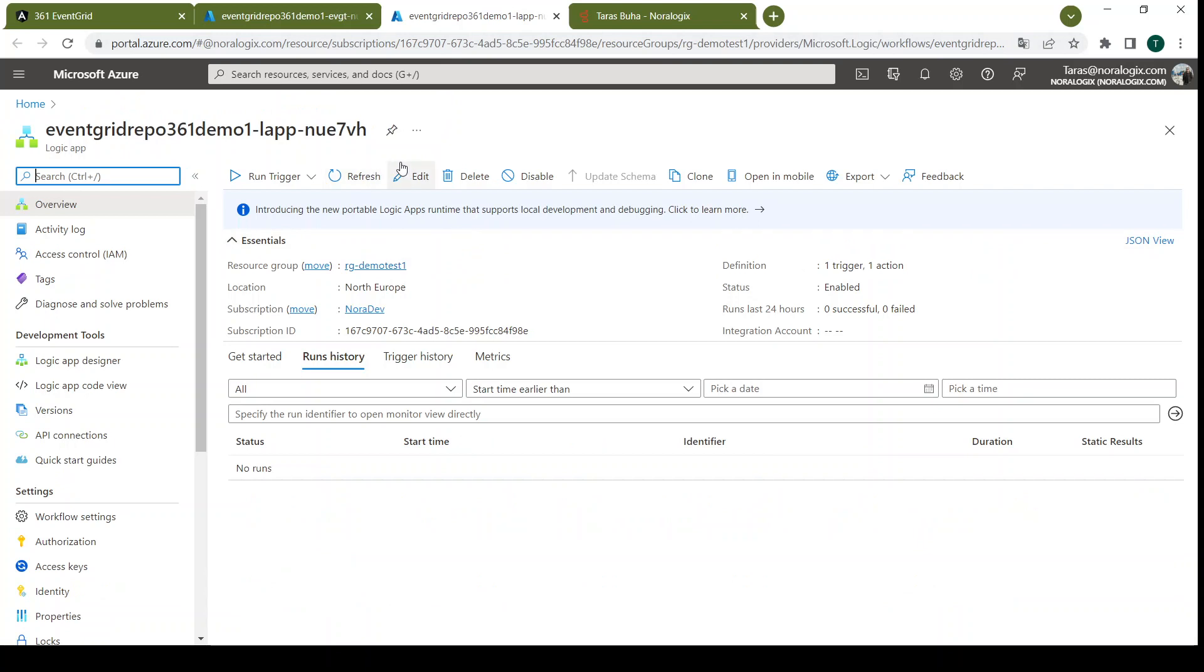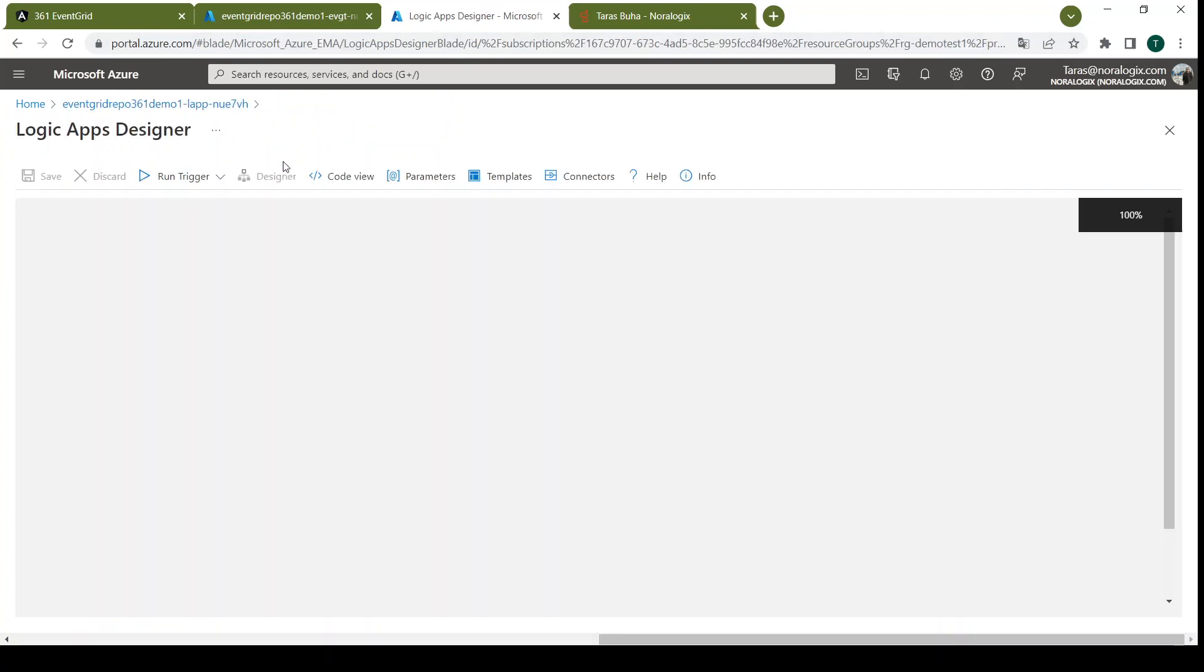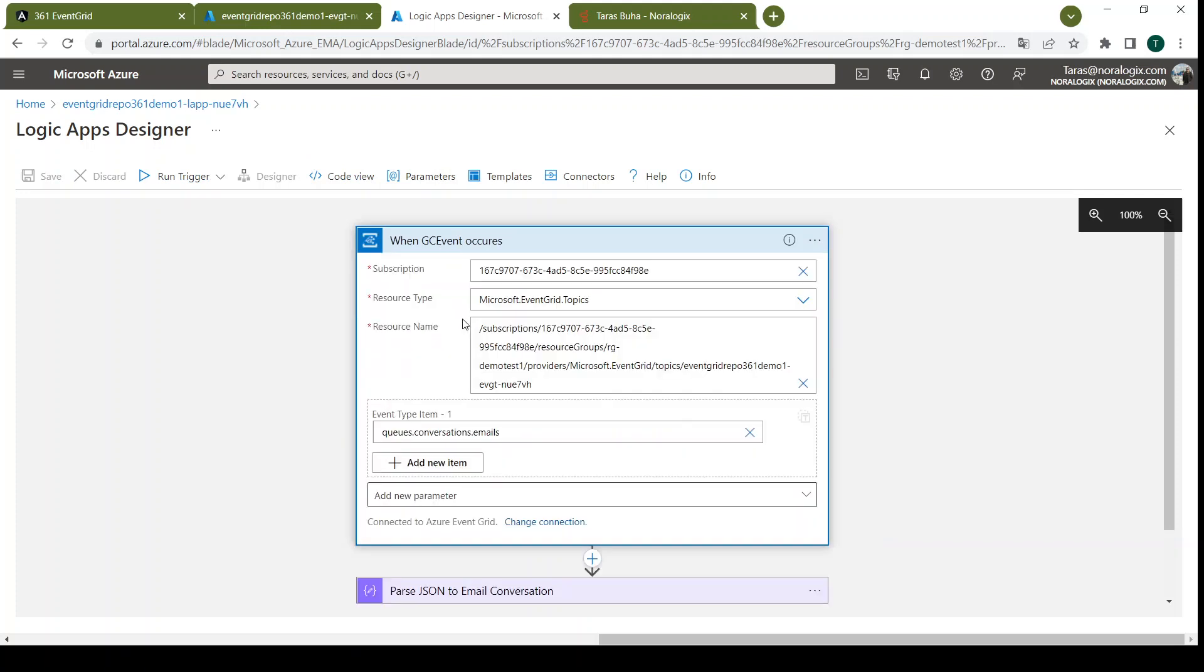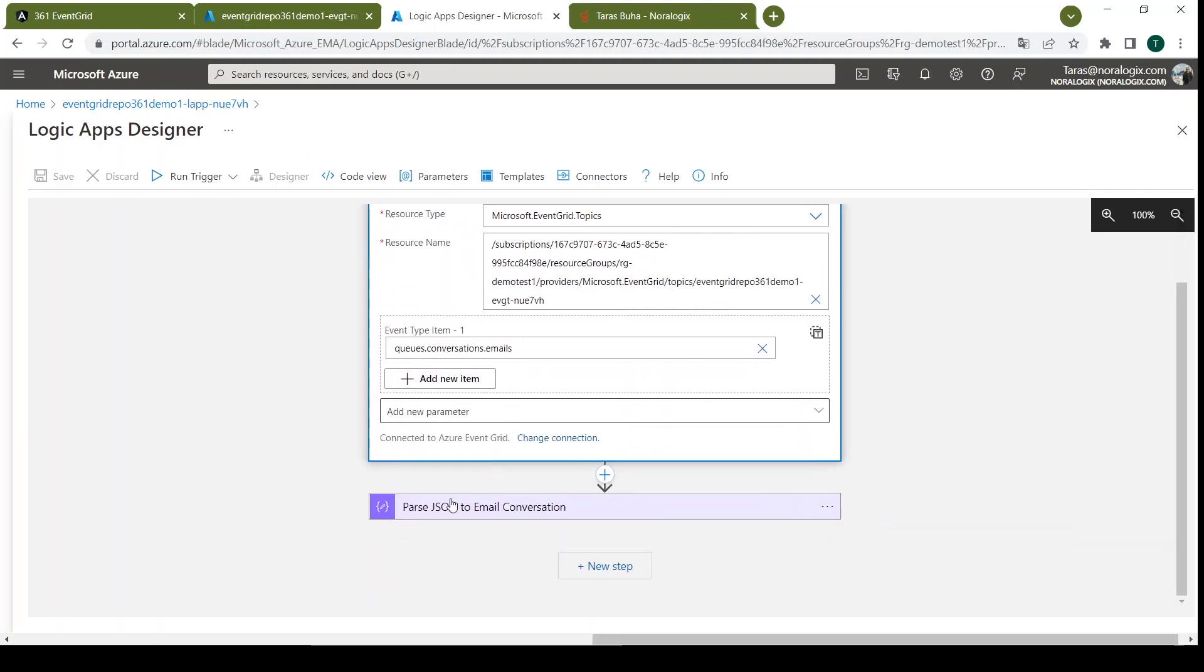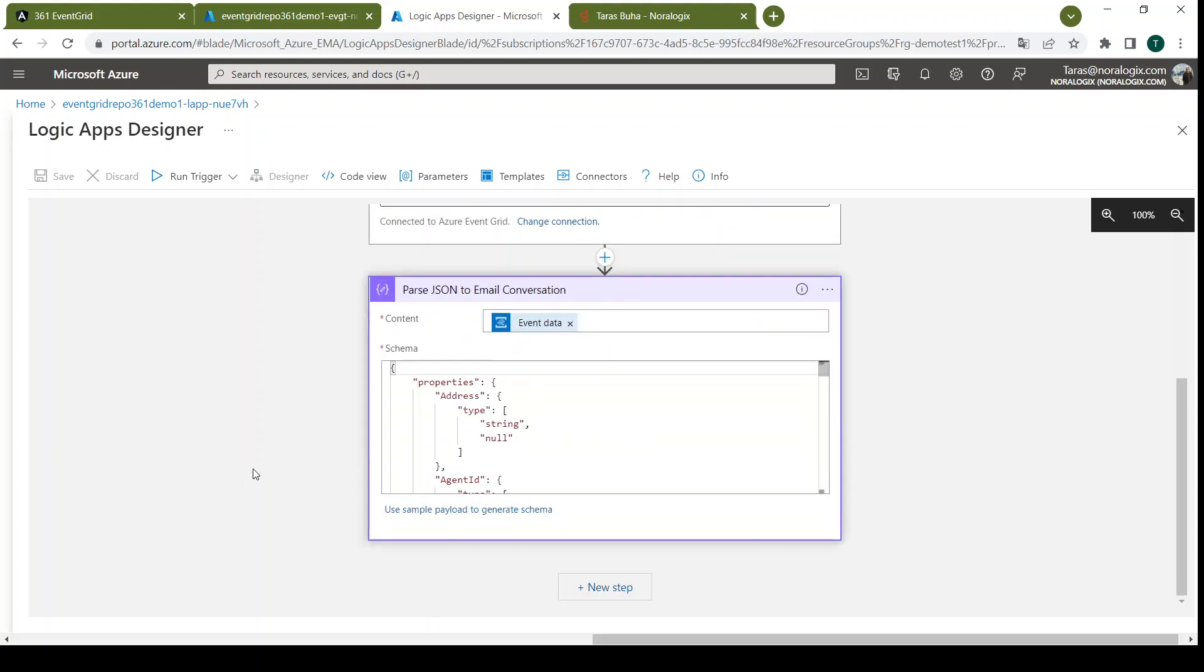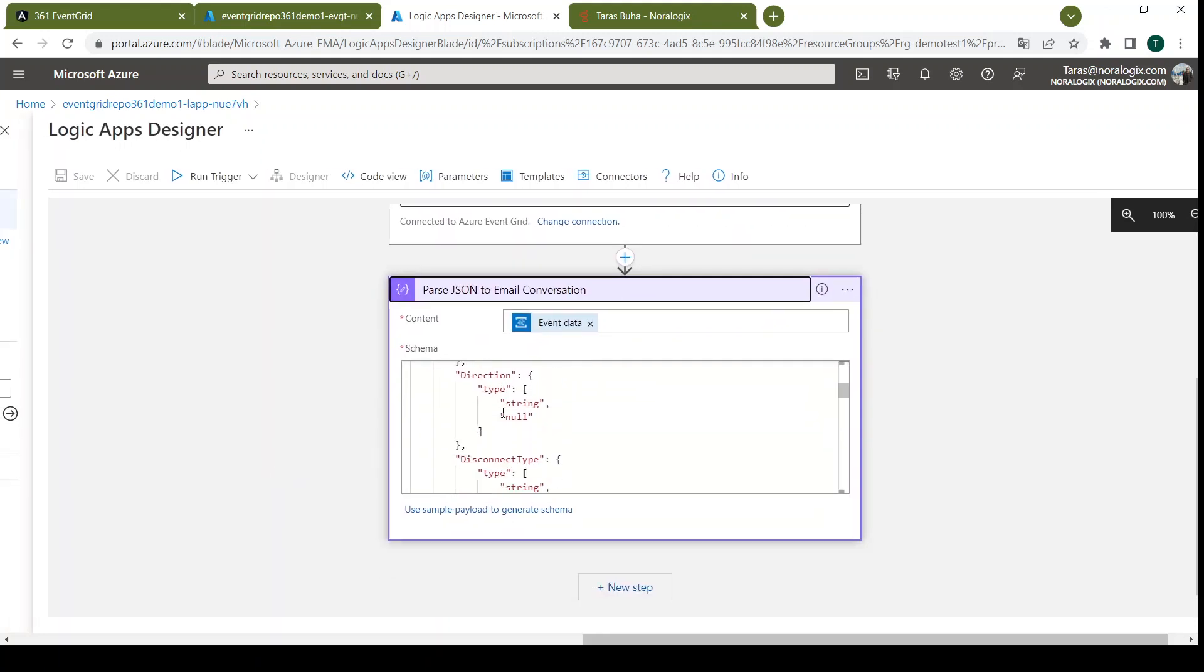And this is our example of Logic App. Here we have subscription on this event. Then we can parse data from Genesis Cloud and we can implement other new steps.